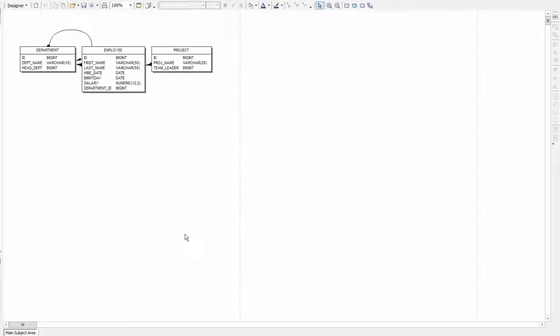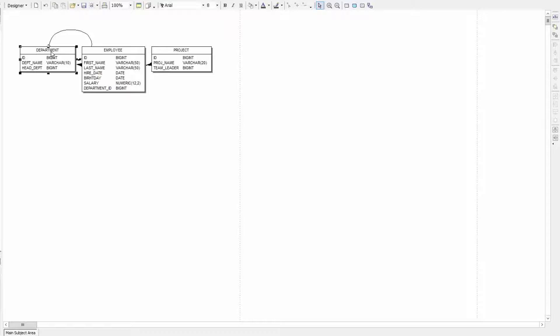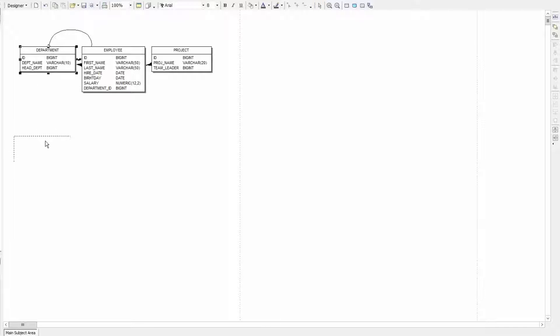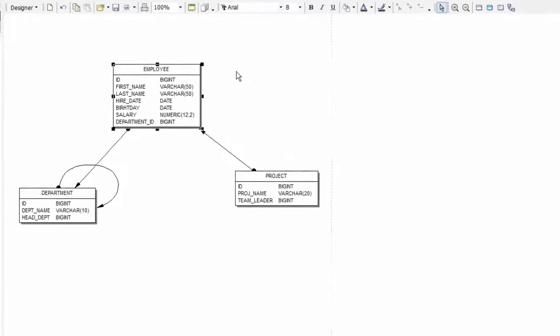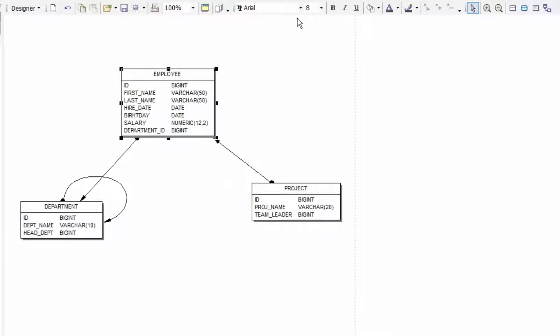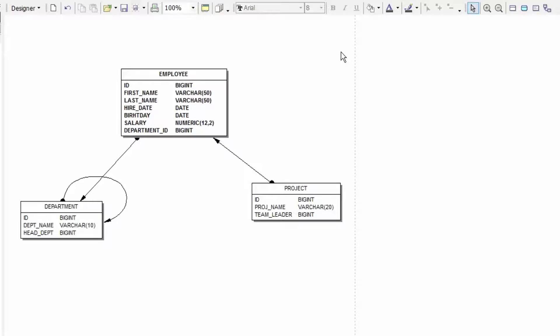The various entities can be selected and moved and the size adjusted. Having selected an entity I can at the top here alter the font, font size and font style for example to bold type.